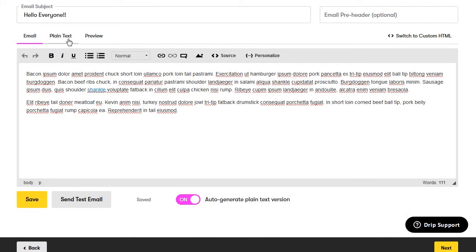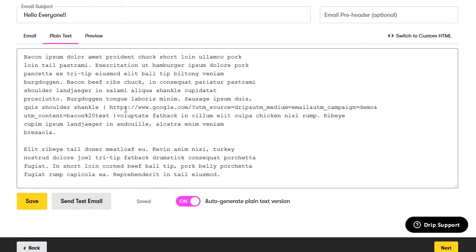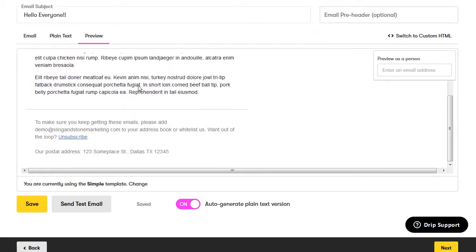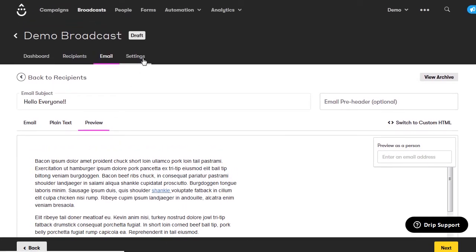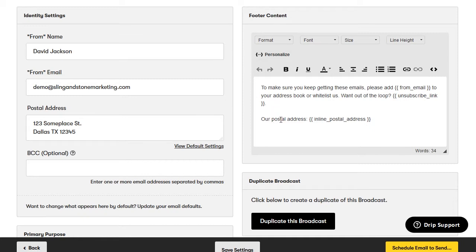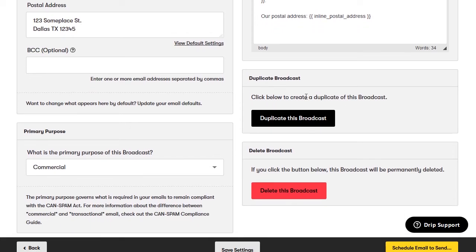Once your email is set up, you can view the plain text version — since there's no HTML, it will just put the URL of the link next to the text. Go to preview to see what your email will look like when someone receives it, including the footer. Once everything looks good, send a test email or click save. Then go to settings — your from name, from email, and postal address stay the same. You can add BCC addresses, change the footer content, or view the HTML. You can also duplicate a broadcast if you want to reuse a lot of the same content.